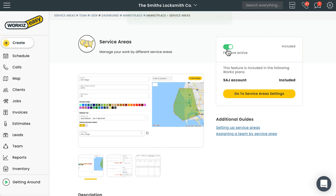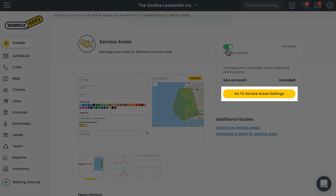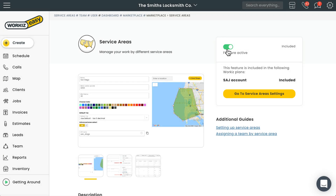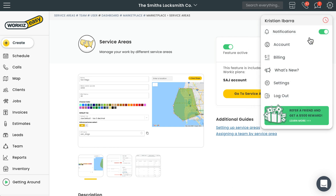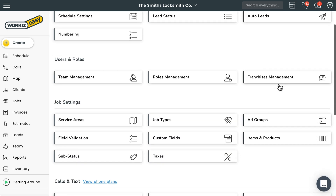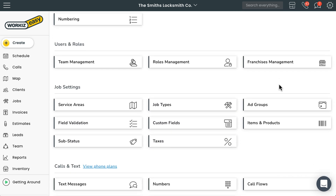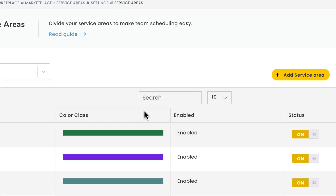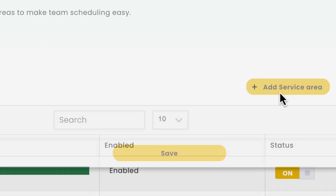Once we do that, we'll need to get to the service area settings page. We can do that pretty easily by selecting this button right here, but let's show you how to get there from the settings page for future use. Go ahead and select settings from the navigation bar up here, and select settings. Under job settings, select service areas.